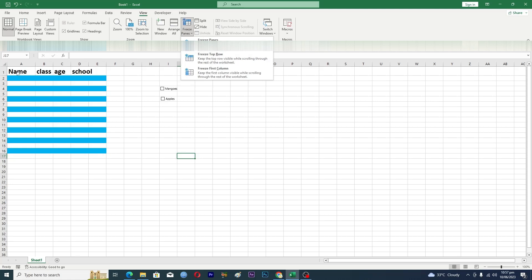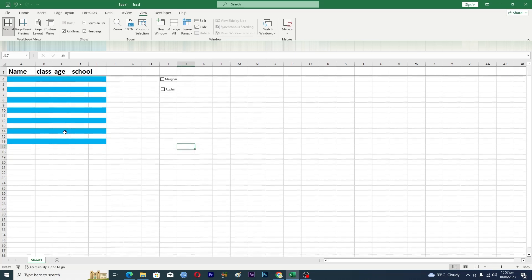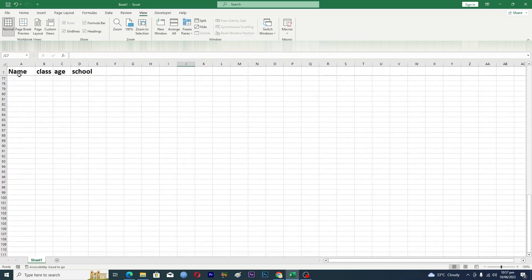It will just freeze the top row here. Okay so now when you click on this one and when you scroll down here, now you can see that we are scrolling down but our top row is pinned at the top.